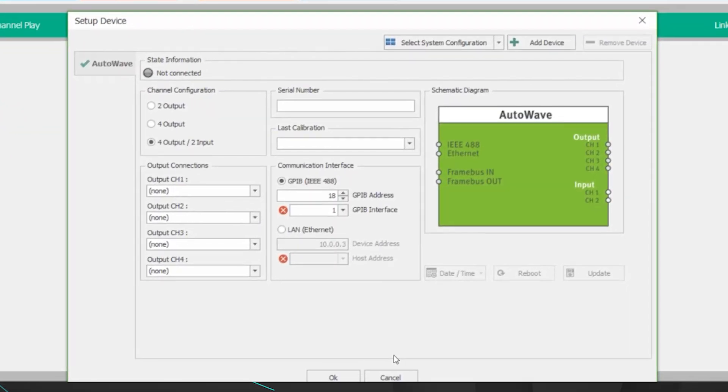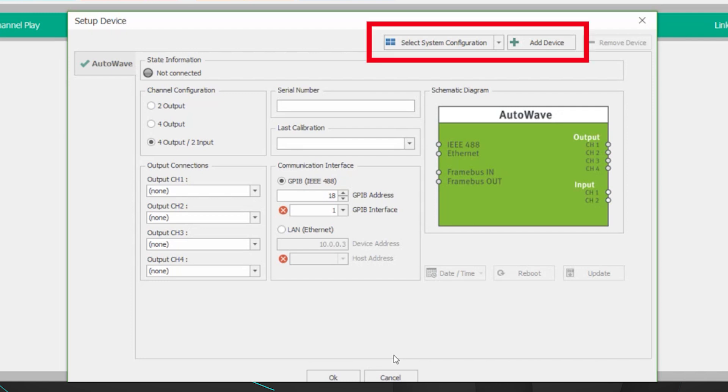To do that click the setup in the upper left hand corner and scroll down to device. This menu is going to allow you to add remove and modify the equipment that is used with the AutoWave.Control software. You can either select a system configuration which you'll see there in the upper right hand corner or add a device individually.